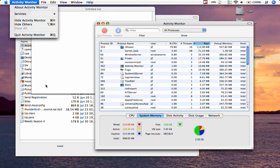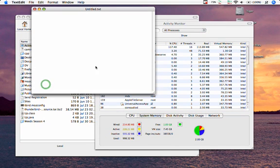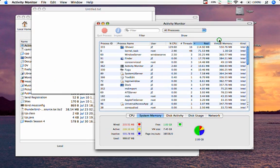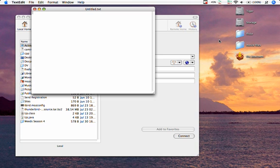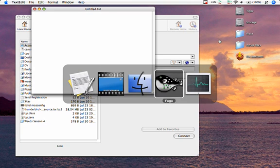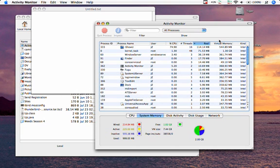So for example, if I hit Command H in Activity Monitor, it'll hide that application, put it to the background, and you won't see it. If I want to bring it back again, all I have to do is Command Tab back to Activity Monitor, and it'll bring that window back to the front.